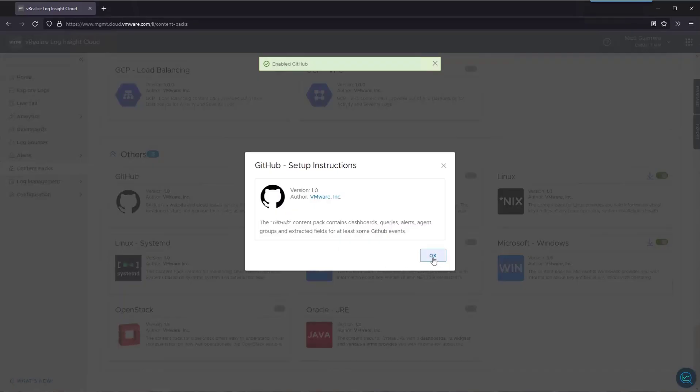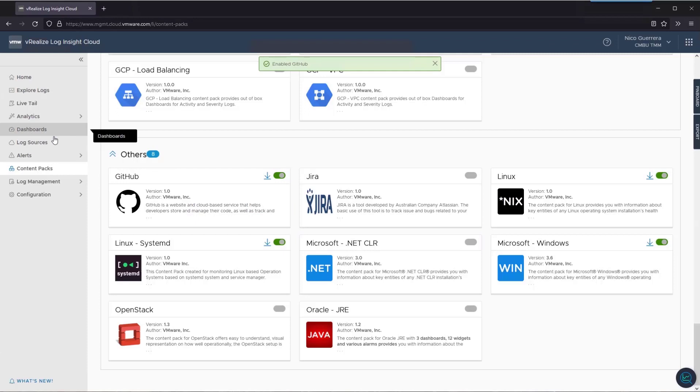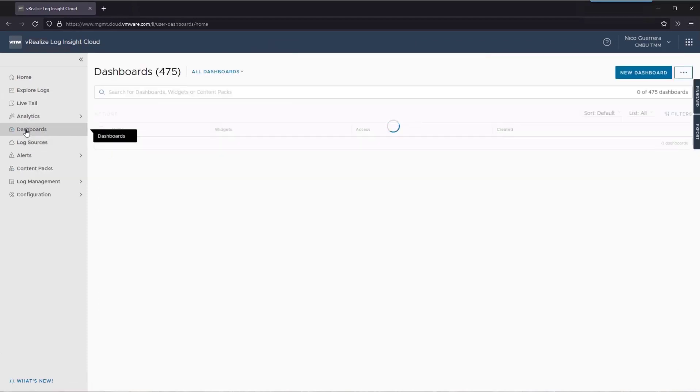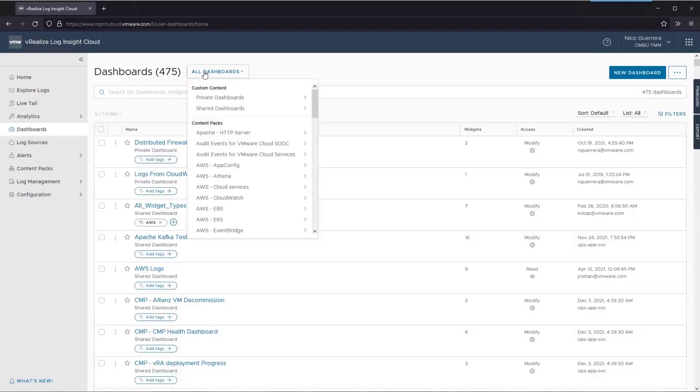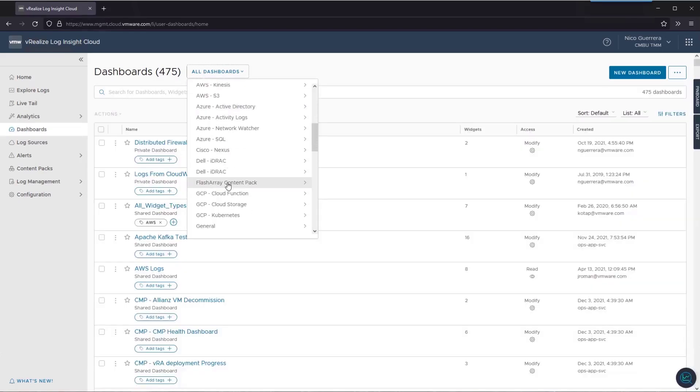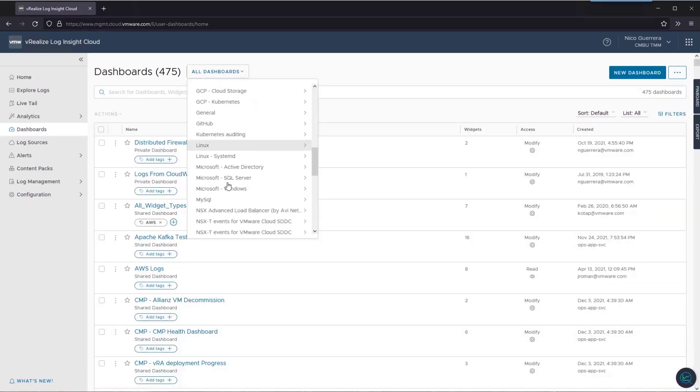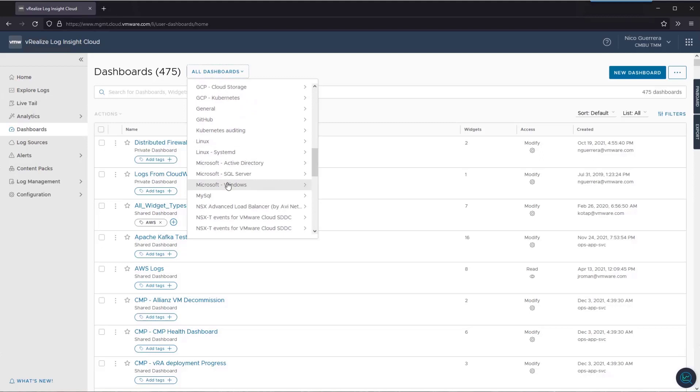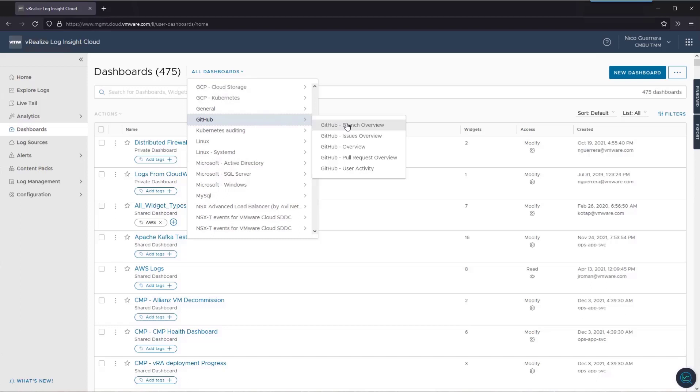Once that's done, you'll get a pop-up and then you can go to our dashboards. You can search all dashboards.